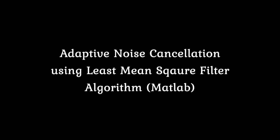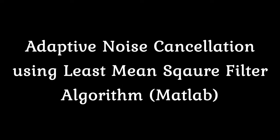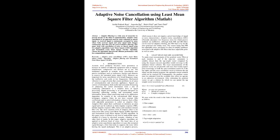Adaptive Noise Cancellation Using Least Mean Square Filter Algorithm, MATLAB. Abstract: Adaptive filtering is a wide area of research in the present decade in the field of communication. Adaptive noise cancellation is an approach used for noise reduction in speech signals. This paper deals with cancellation of noise on speech signals using two adaptive algorithms: Least Mean Square (LMS) algorithm and normalized Least Mean Square (NLMS) algorithm. These algorithms provide efficient performance with less computational complexity.